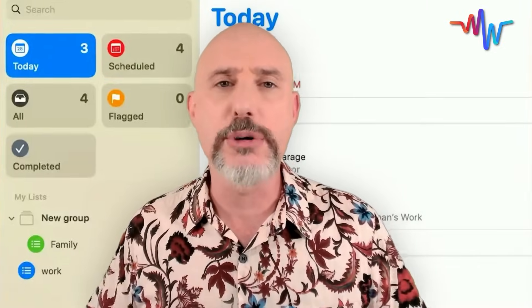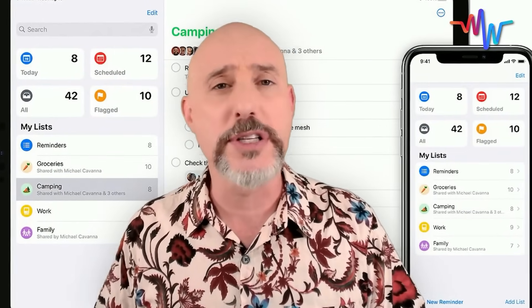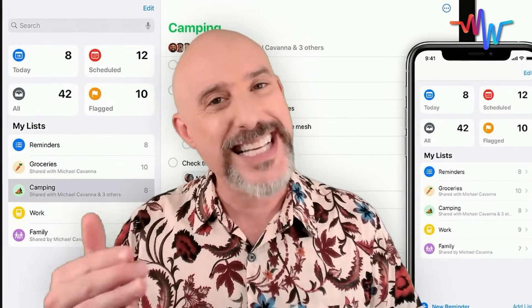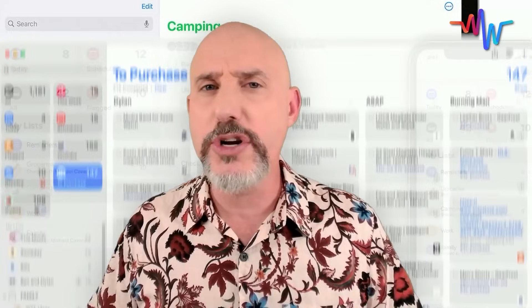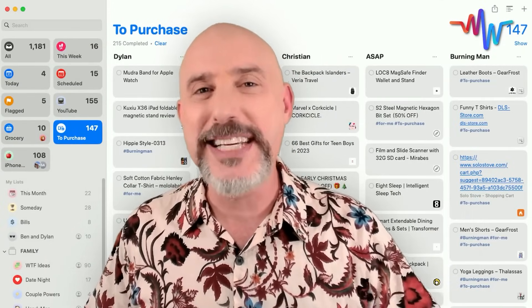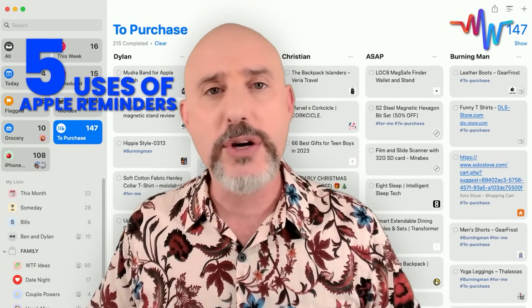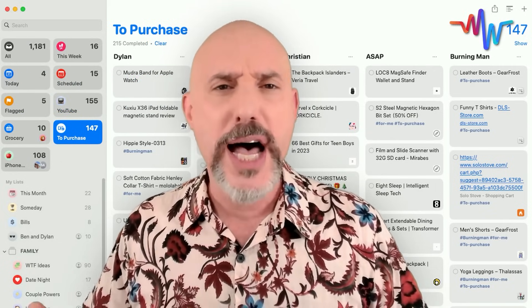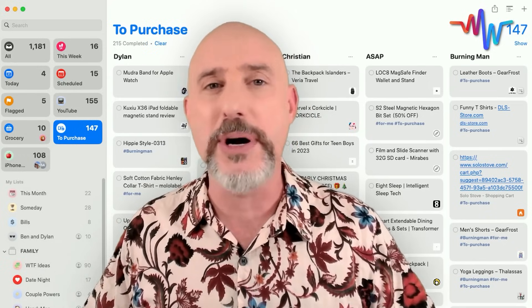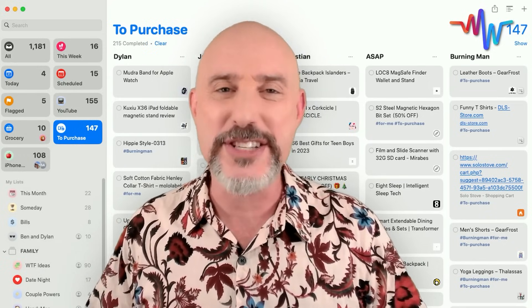Reminders is the unsung hero of the Apple ecosystem. Most people have completely overlooked it, and everyone else has just underutilized it — but not you, because after today's video, you're going to know what this app is truly capable of. I'm going to teach you my five favorite uses of Apple Reminders, and if you stick around until the end, I'm going to drop my Mac Whisperer power tip that will make it even easier to keep on top of all your projects. So let's hop in and get started.